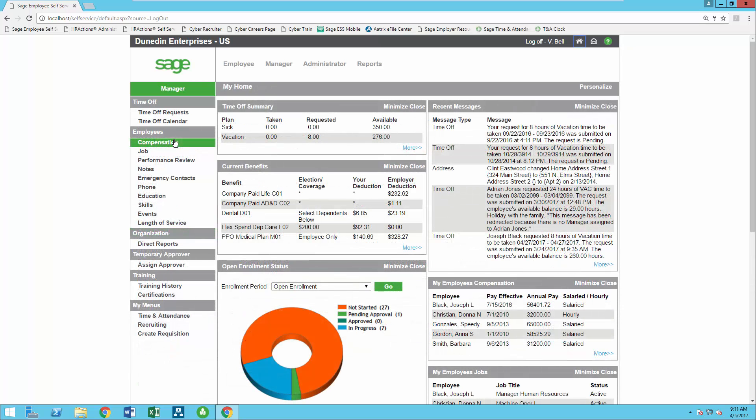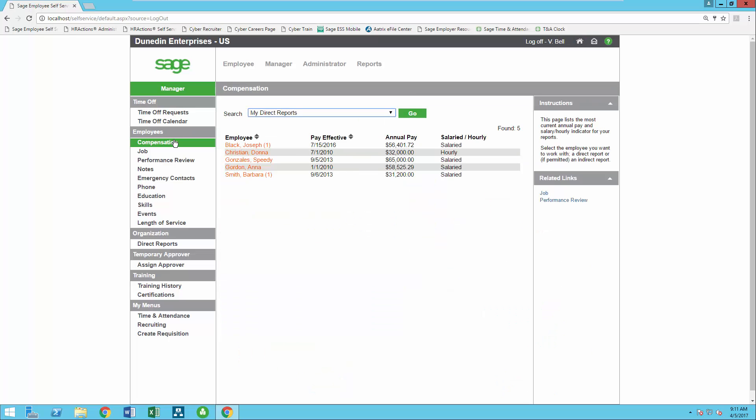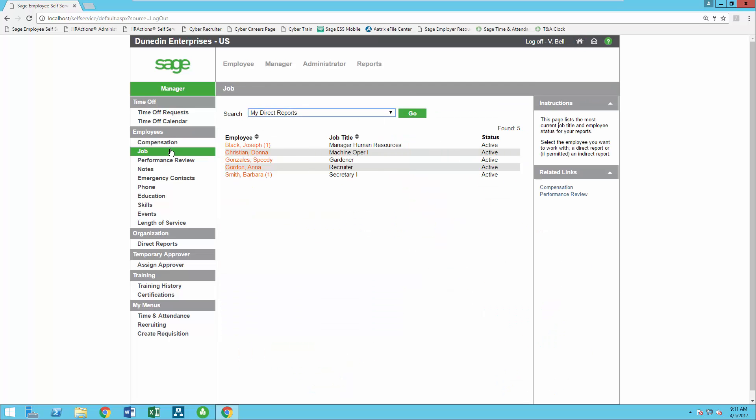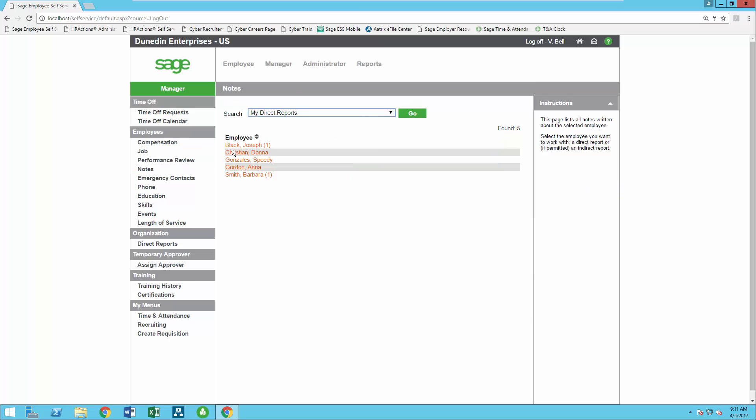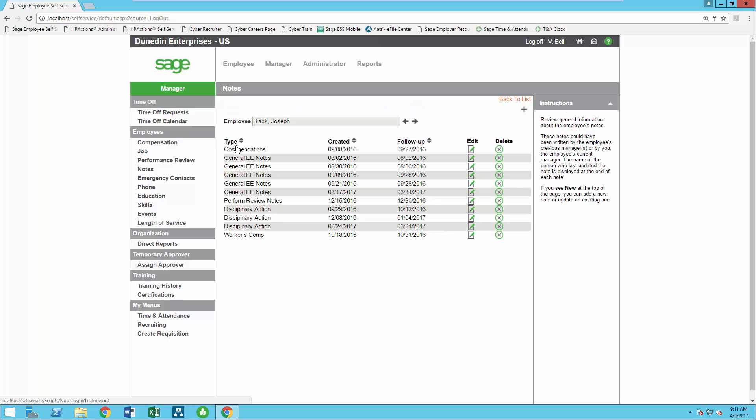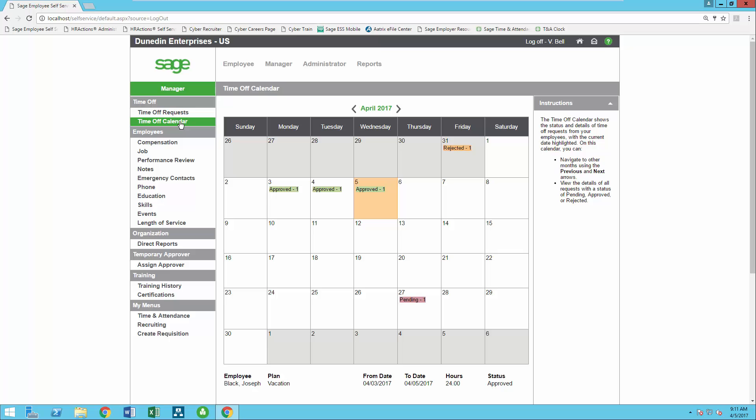Managers will have access to their direct and indirect reports compensation, performance, and job history information. They can submit events or notes on the employee record directly into Sage HRMS or to the HR administrator for review and approval. Managers can view a time-off calendar for their employees and electronically approve or decline time-off requests and even add notes if needed.